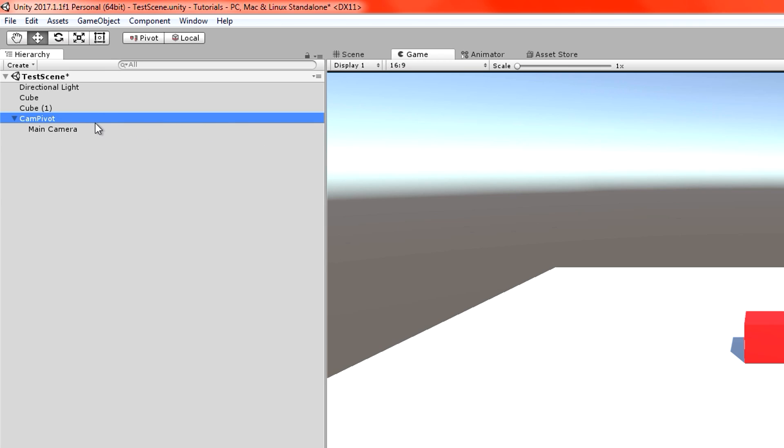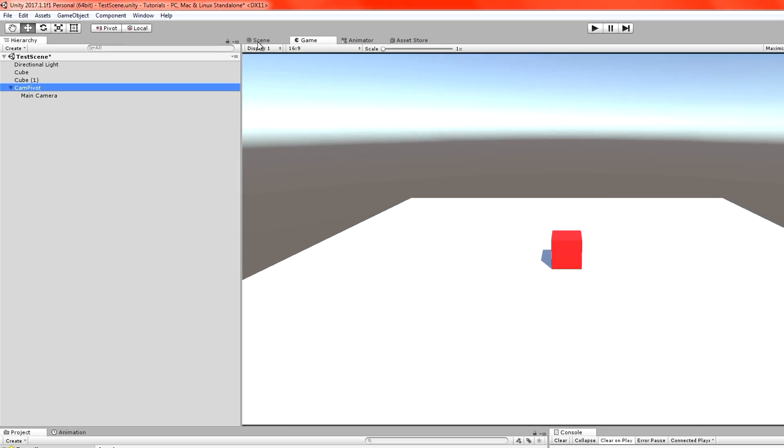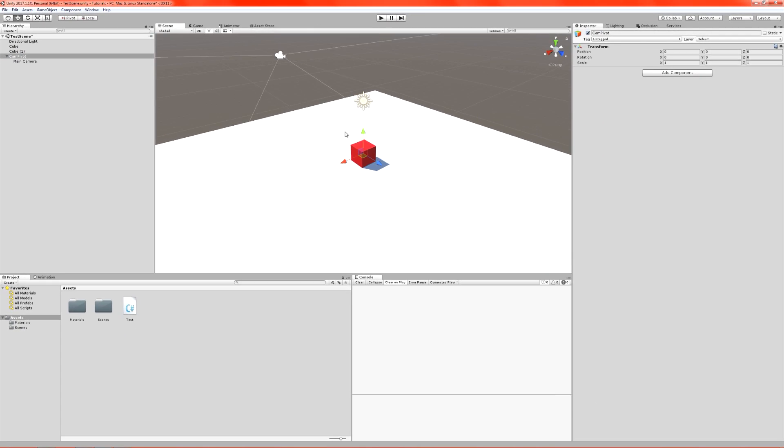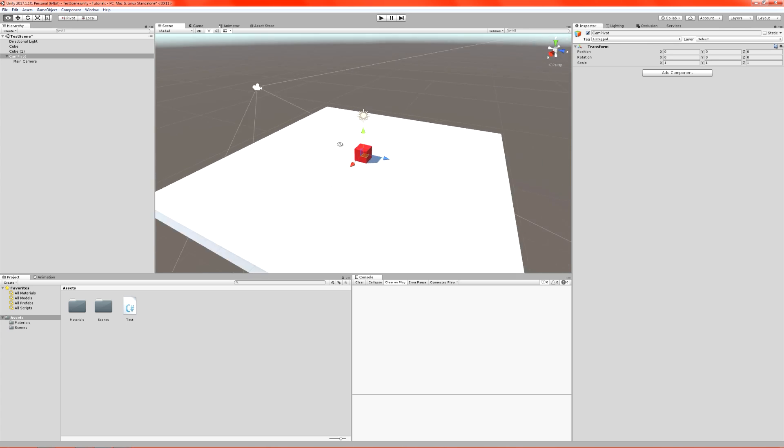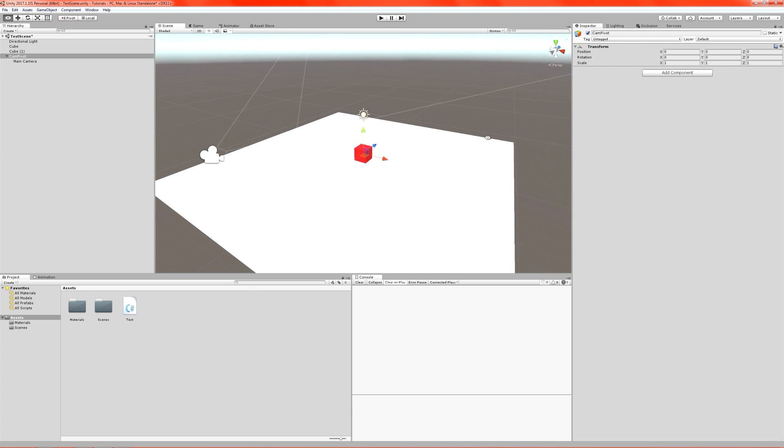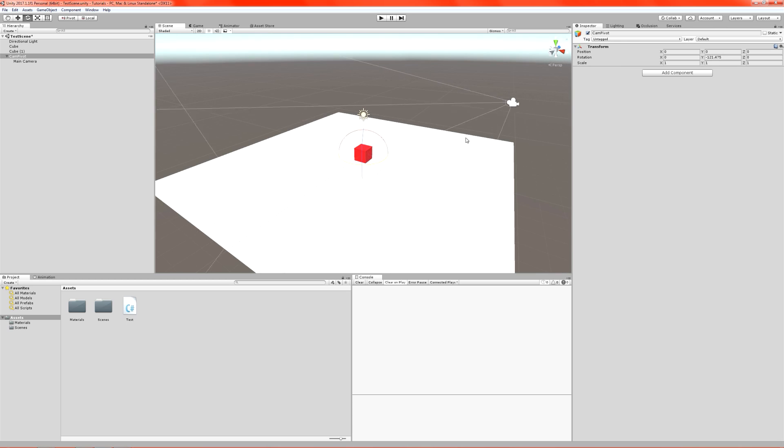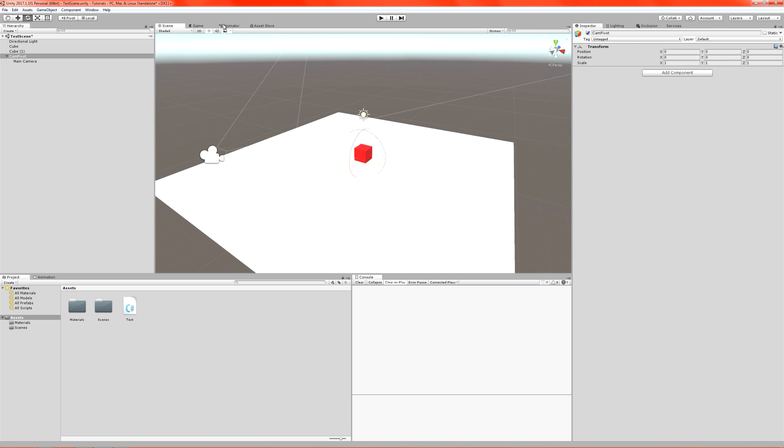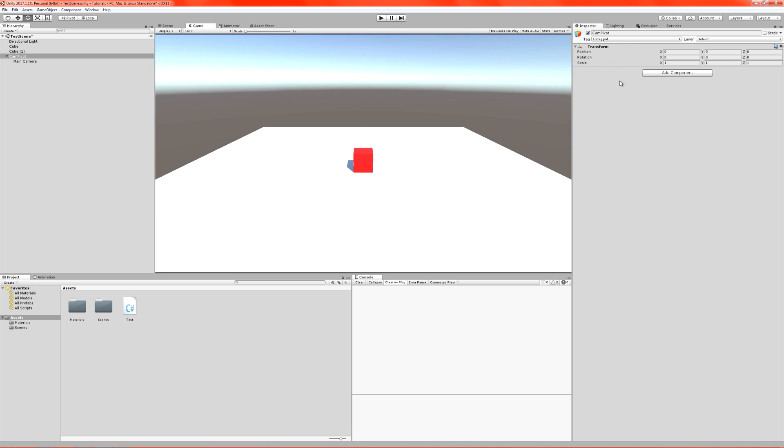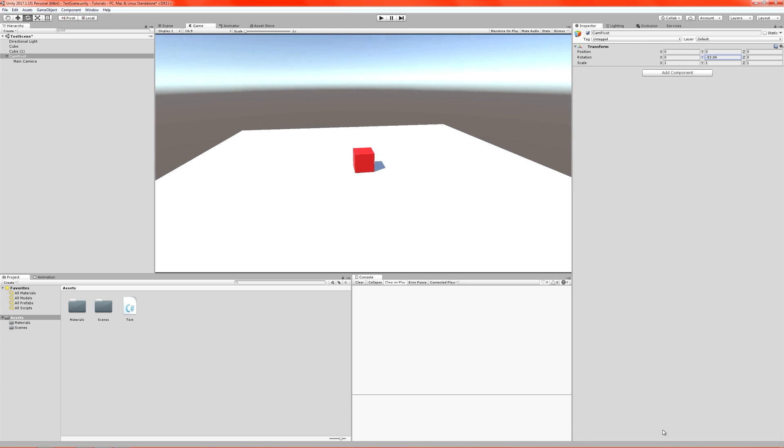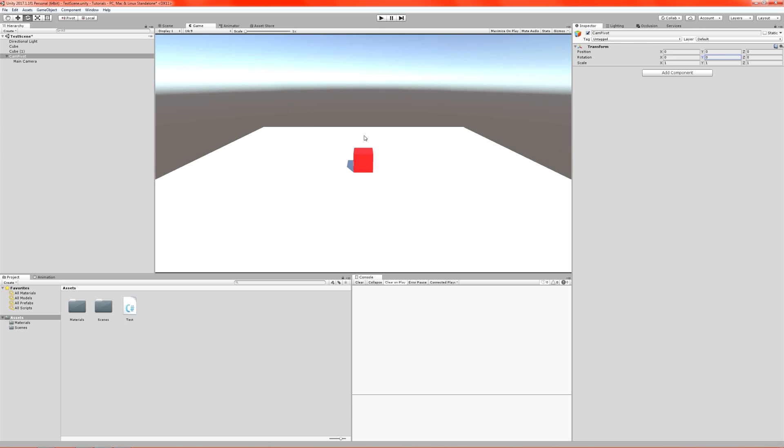So now that I've placed our camera into the CamPivot as a child object of it, if I rotate the CamPivot, let's have a look in the scene view here. If I rotate the CamPivot, we get the camera rotating entirely around the world. Let's have a look in the game. Here I'll rotate it. You can see it rotates around the object there in front of us.